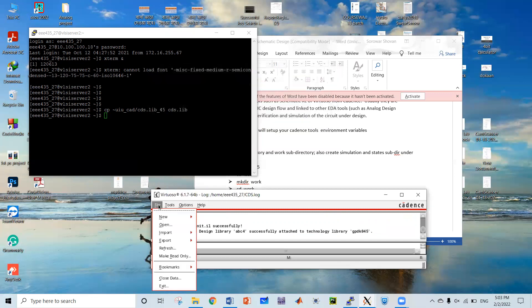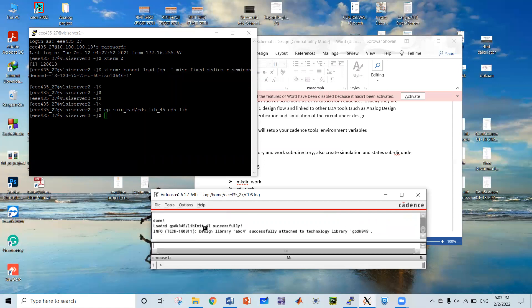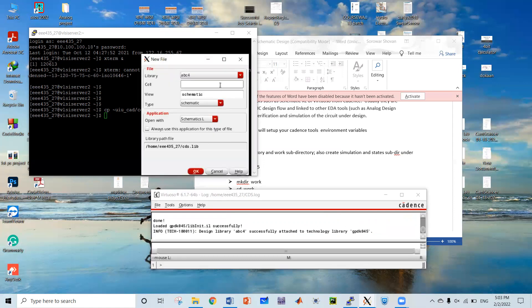Actually, I already created my library function. Now let's make an example to show that gpdk045 actually works. I'm going to create an inverter — a common source inverter.